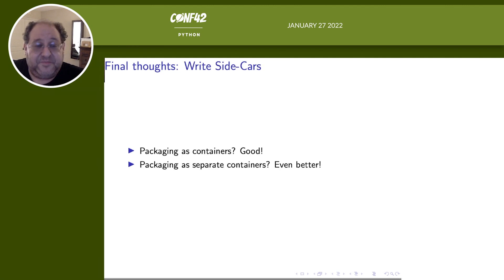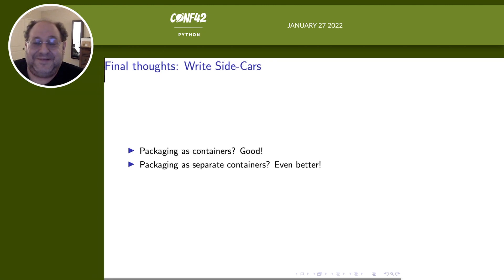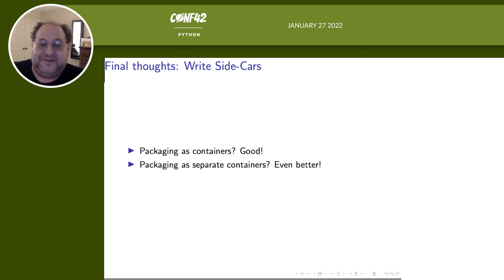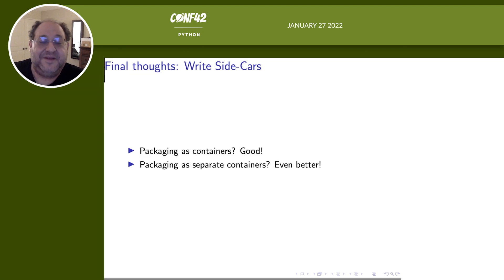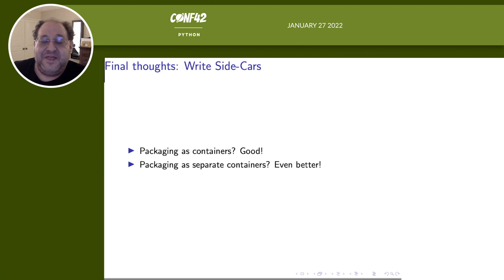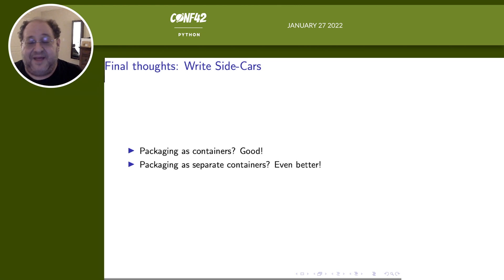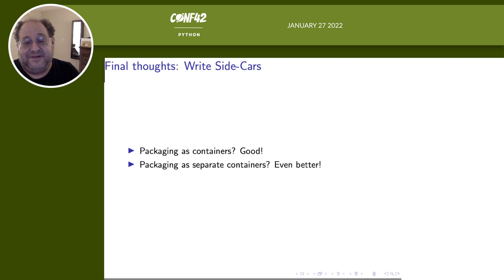So packaging stuff in containers is pretty good. This is not a controversial statement in 2022. Everybody agrees. Packaging stuff in separate containers is even better. You don't want to shove a container that is the everything container or you're back to why even have a container. So the more sidecars you have, the better your packaging architecture is. And with that, thank you so much for listening to my talk. I hope you had fun and I hope you're going to go and write a lot more sidecars. Goodbye.